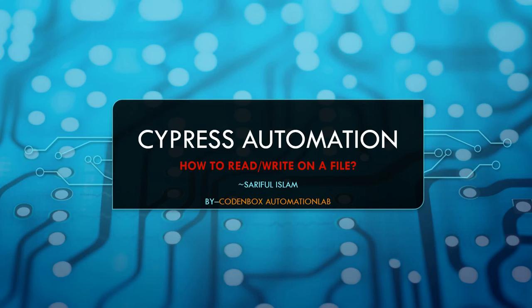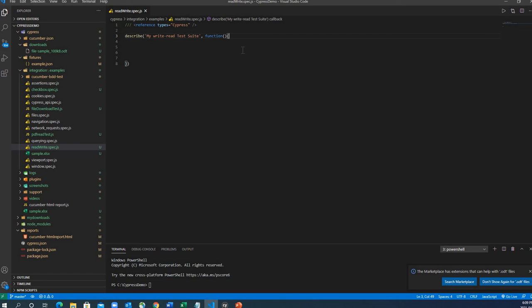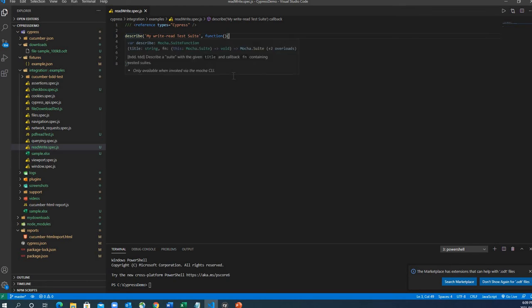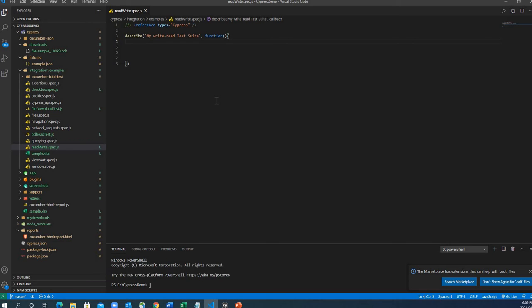Let's go to our VS Code and look at some examples. Here we are in VS Code. I created one spec file called read-write.spec.js — you can see this is my test case file with a simple description: 'read write this should.' Let's create a test case.